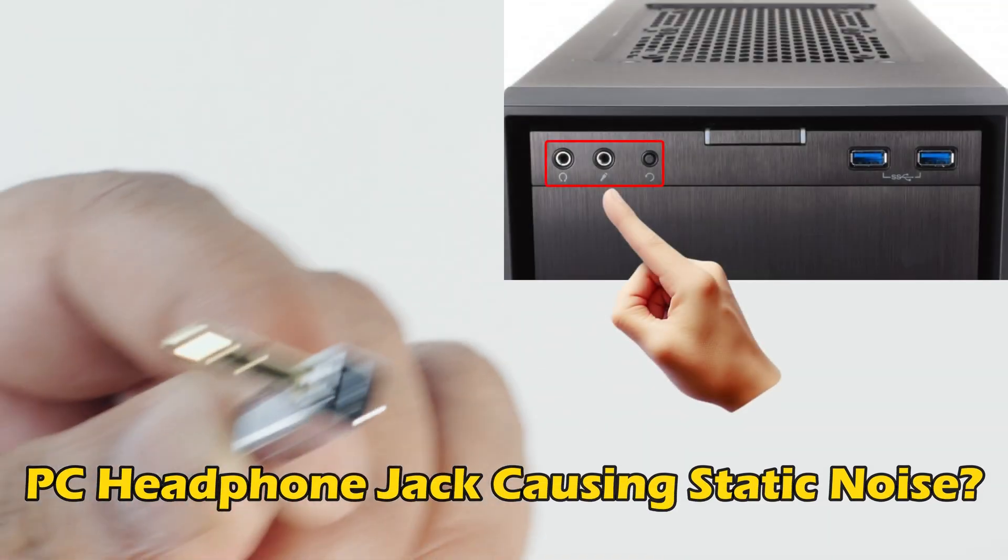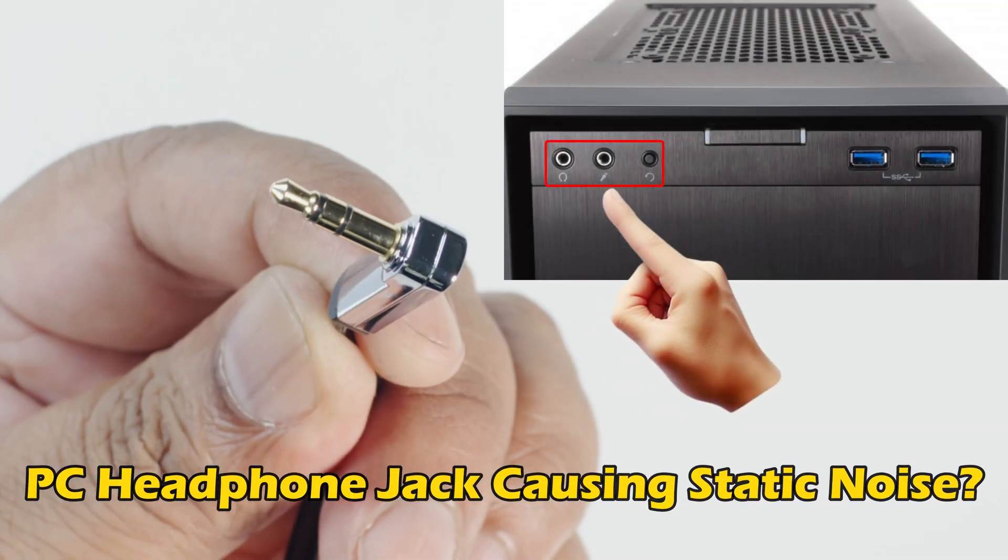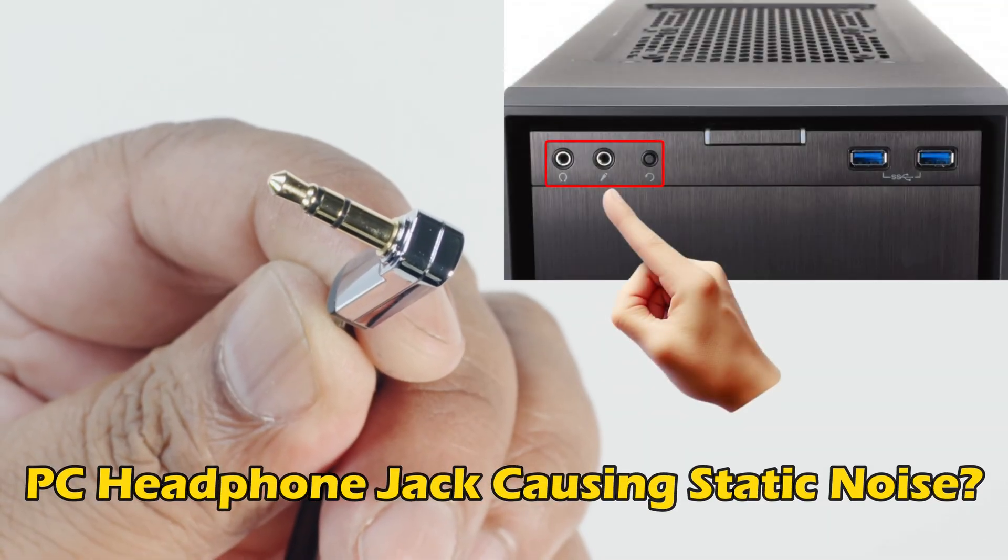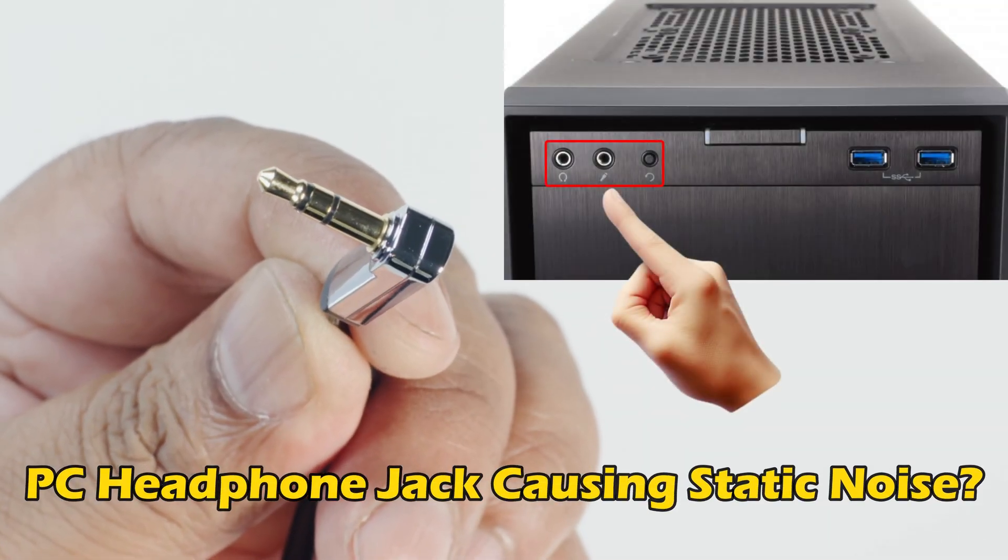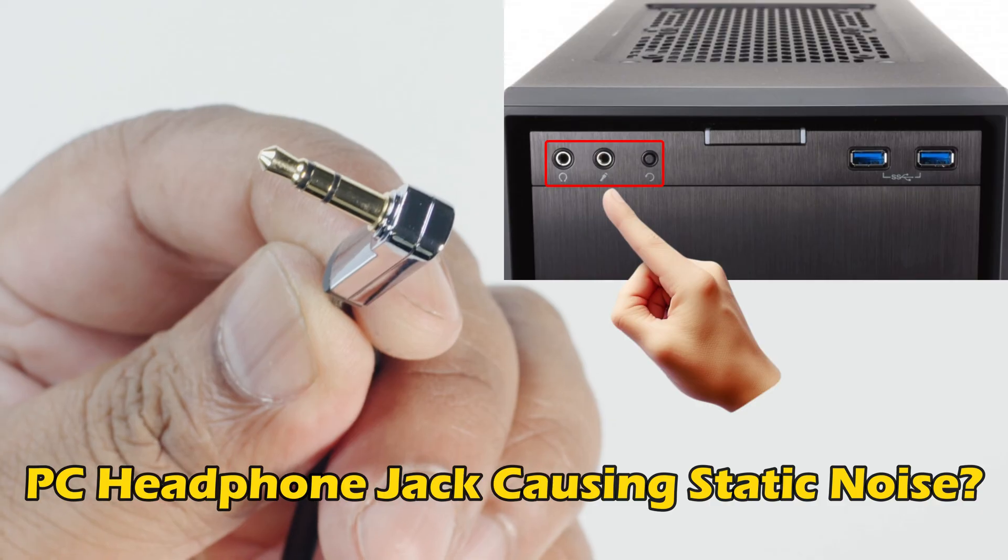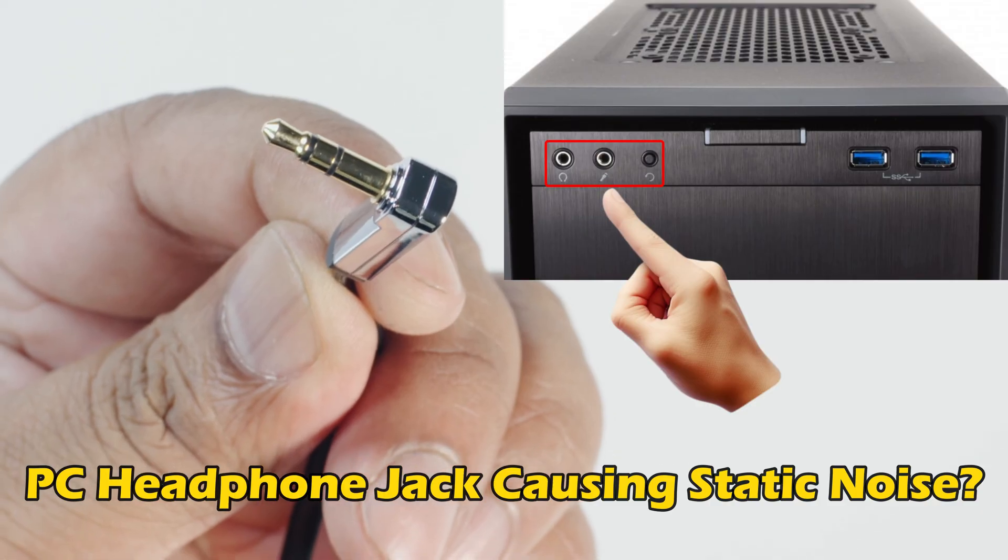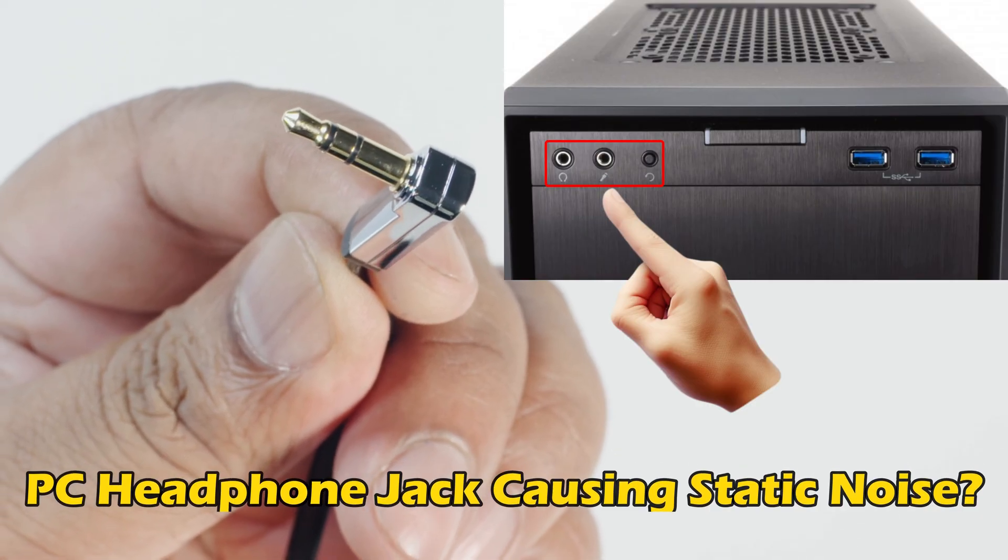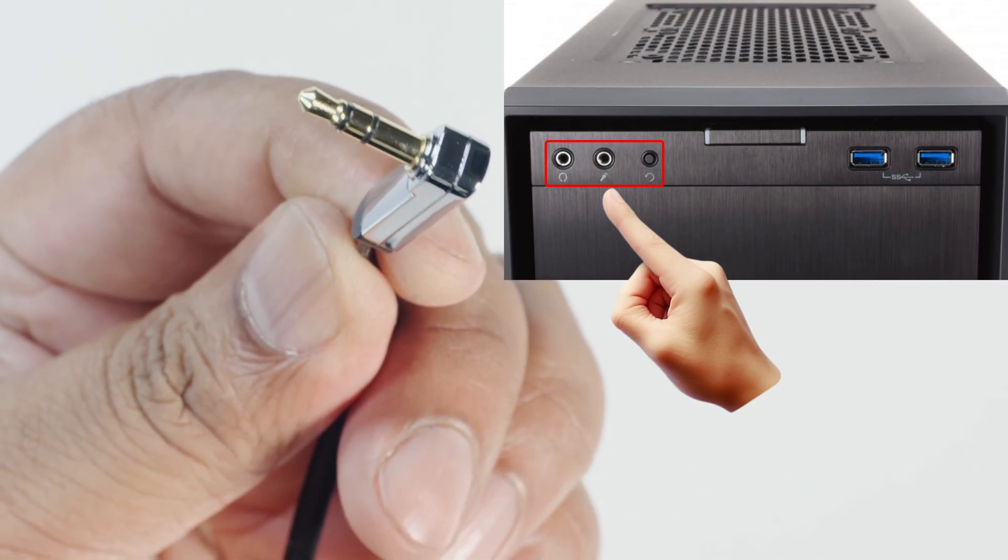Is your PC headphone jack causing static noise? Then you are at the right place as we have the ways to fix the issue. Let's get started.